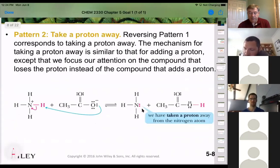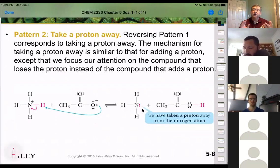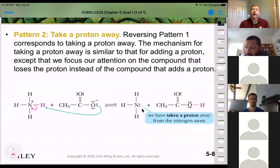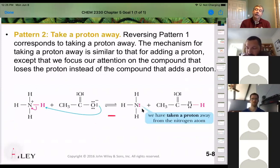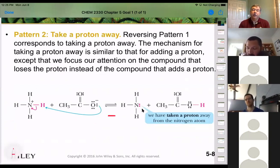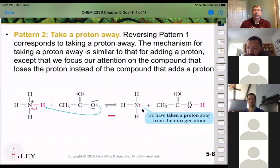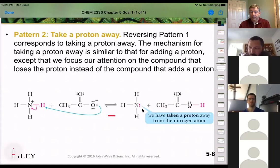The second pattern is taking a proton away. This happens a lot in base-catalyzed reactions where you remove a proton to create that reactive species. It's just the opposite reaction from the previous slide — the Lewis base became the Lewis acid when it got the proton and can now act as an acid to go back the other way.